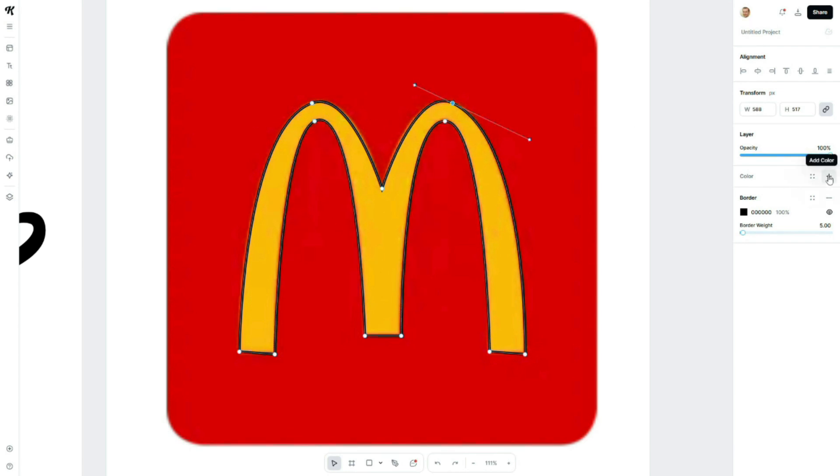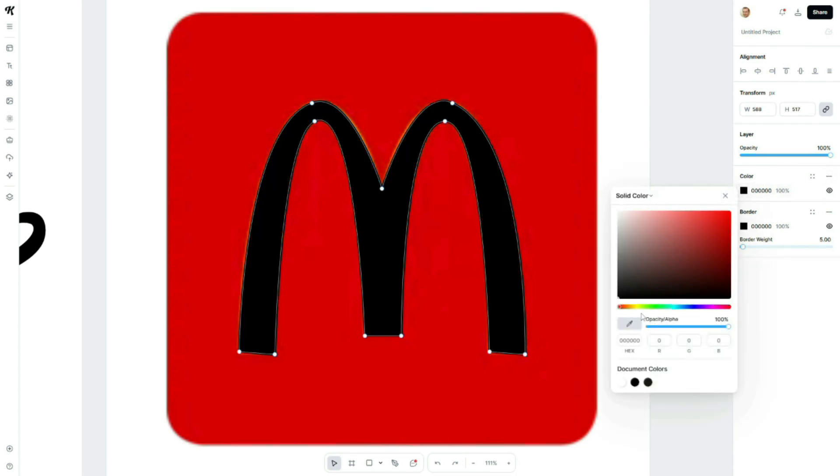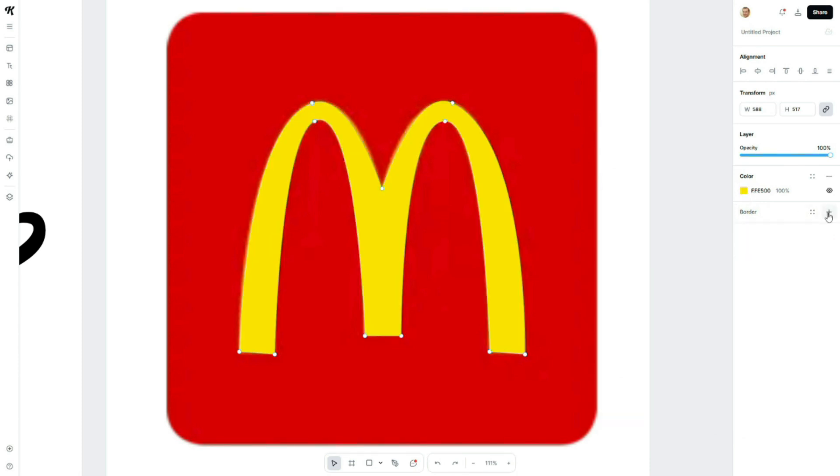Now, let's add color to the path. To do this, select the path, then go to the right-side panel and choose your desired fill color. For this logo, I'll use McDonald's iconic yellow and remove the stroke for a clean, bold look.